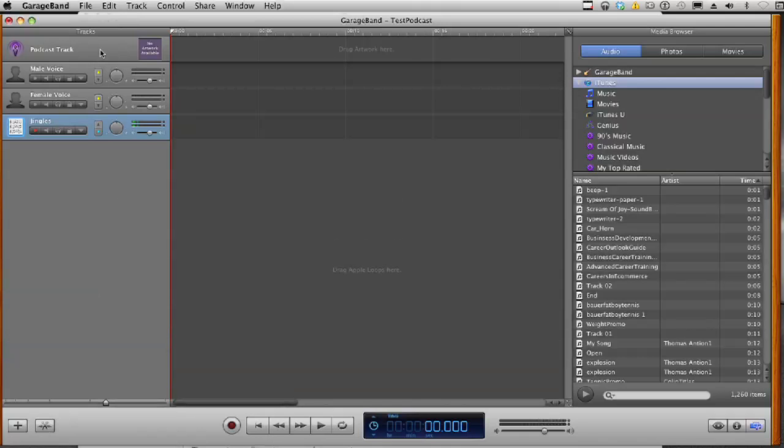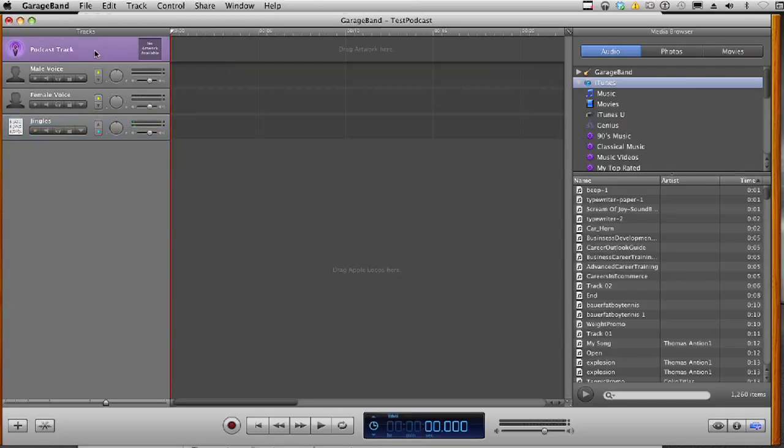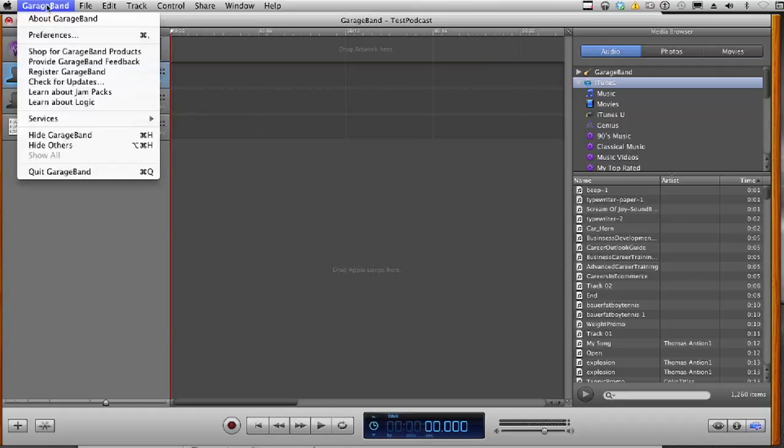Okay, now if this is your first time setting up a podcast, we need to make sure that your microphone is hooked up. And the easy way to do that is to just go up to the top here where it says GarageBand, and go to Preferences.